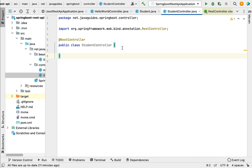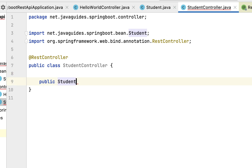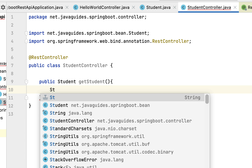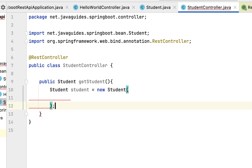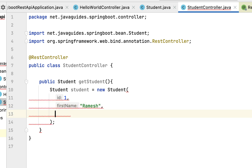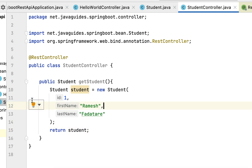Step three is to create the Spring Boot REST API that returns a Java bean as JSON to the client. Creating a REST API with Spring Boot is very simple — we just create a Java method and annotate it with Spring annotations. Within the StudentController, let's create a method: public Student getStudent(). Inside, create a Student object: Student student = new Student(1, "Ramesh", "Fadatare"), then return the student object.